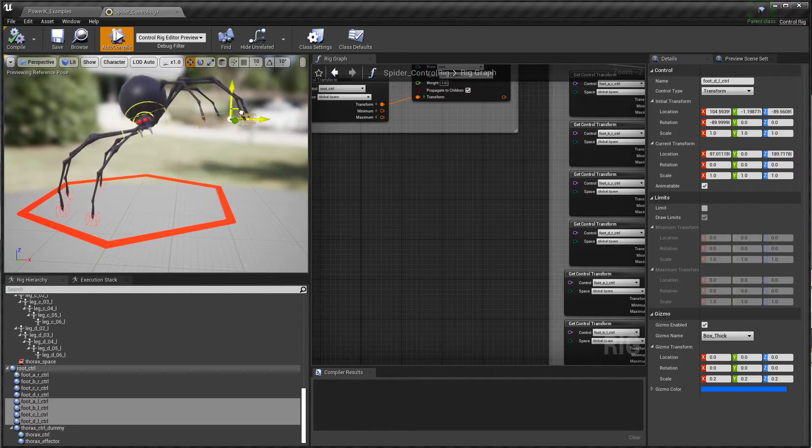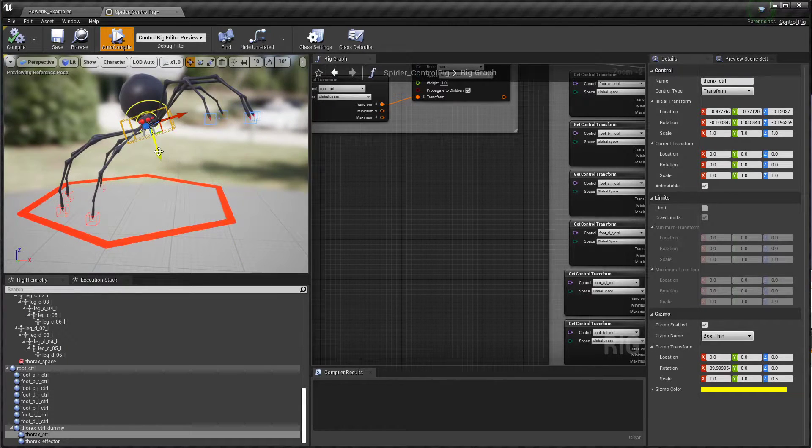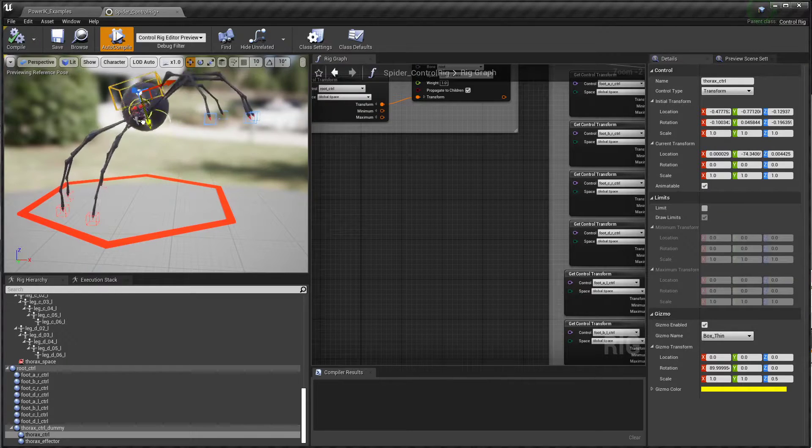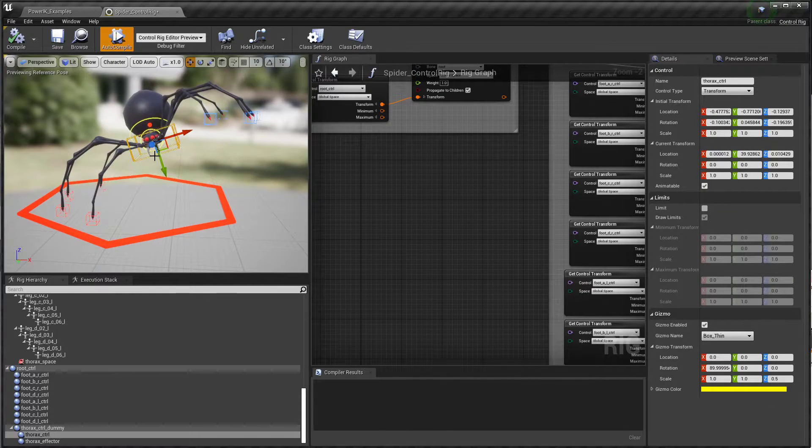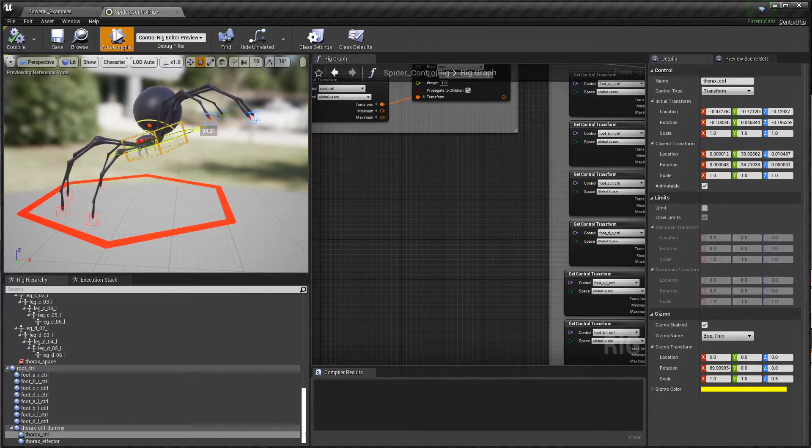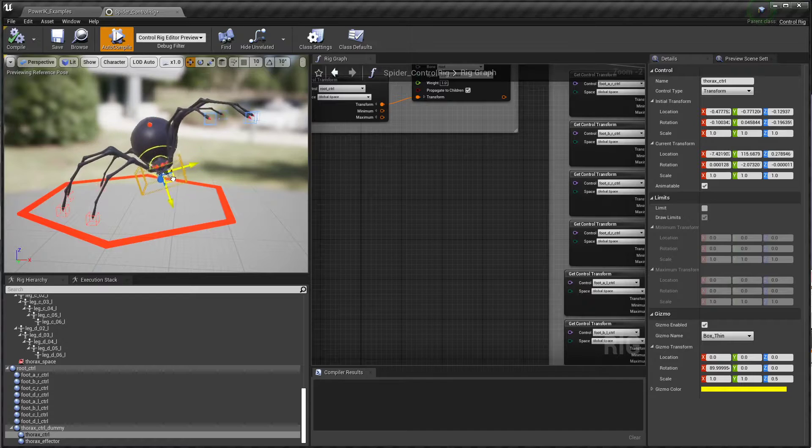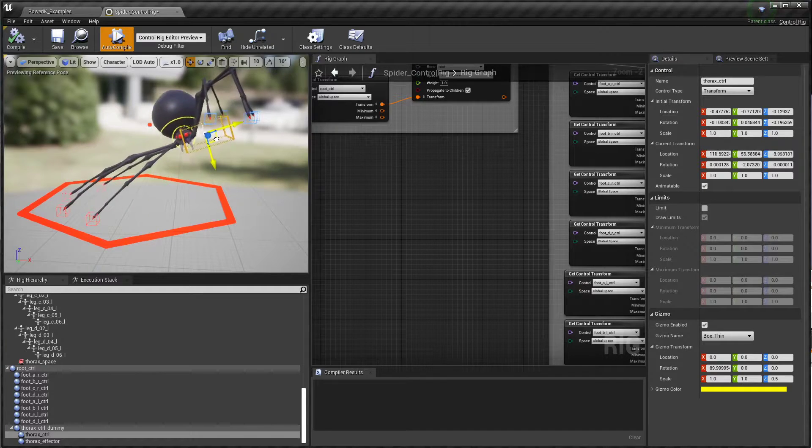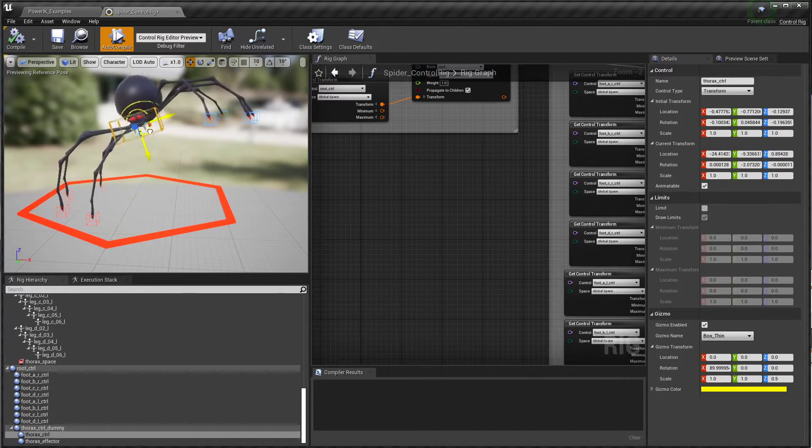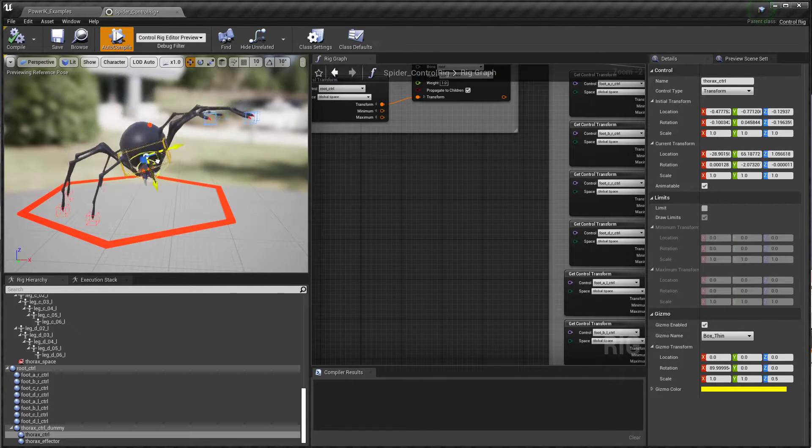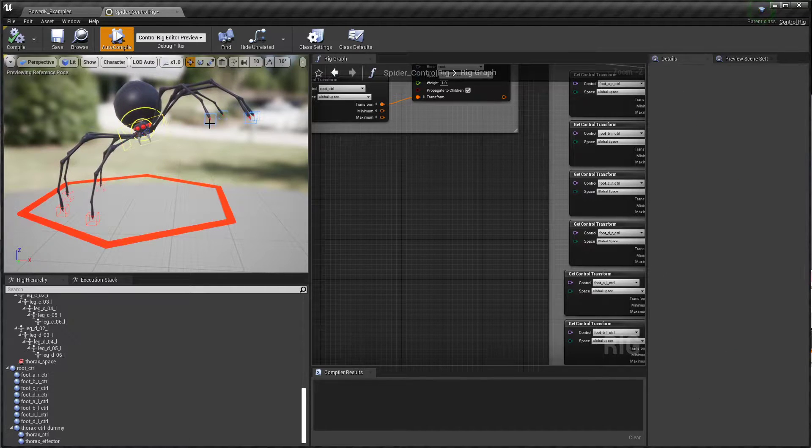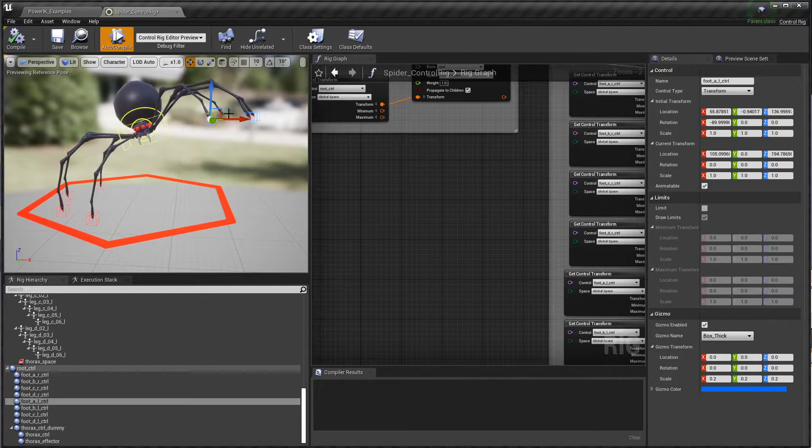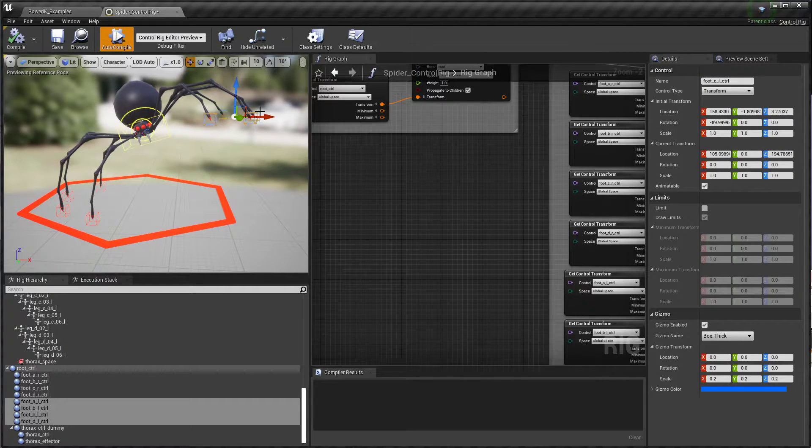We actually have a layered setup here that allows you to pose the character with just the feet and then additively move the thorax. You still have control over the thorax, and this is something that is actually really hard to accomplish even in dedicated animation software like Maya or Blender - this kind of layered dynamic control.